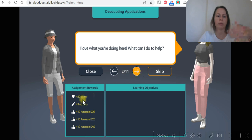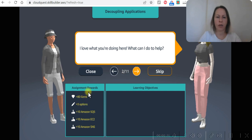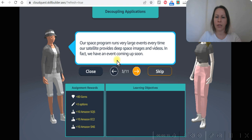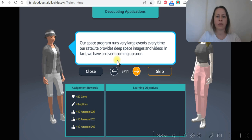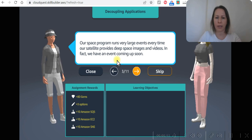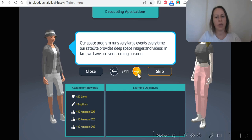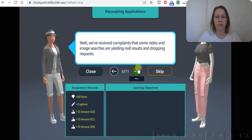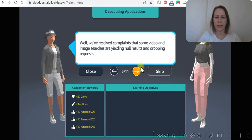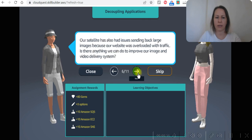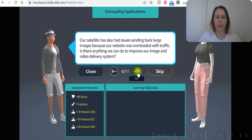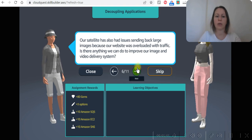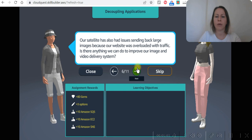With all these locations that they are going to learn, our space program runs very large events every time our satellite provides deep space images and videos. In fact, we have an event coming up soon. We have received complaints that some video and image searches are yielding null results and dropping results. Our satellite has also had issues sending back large images because our website was overloaded with traffic.